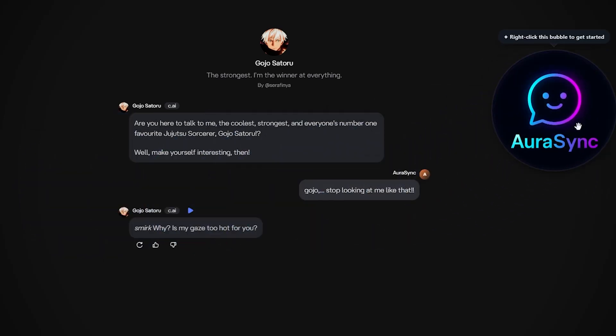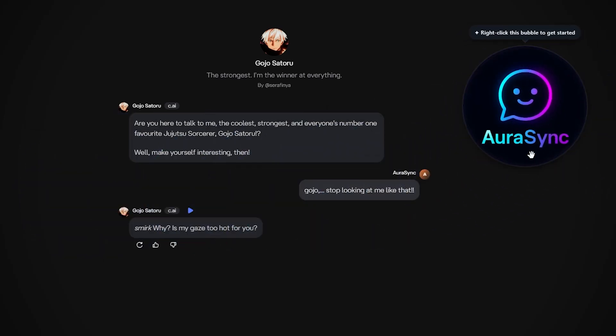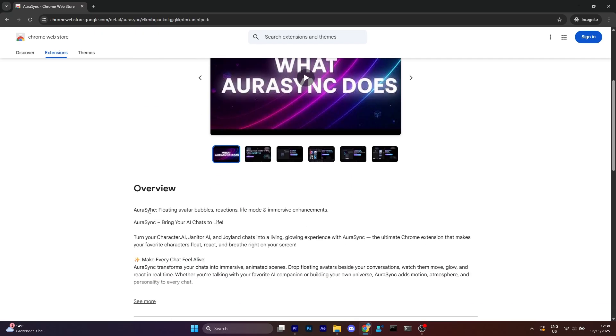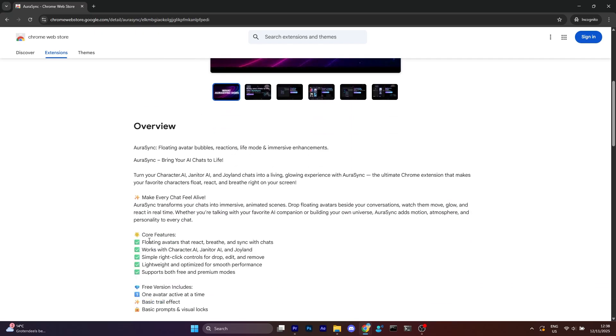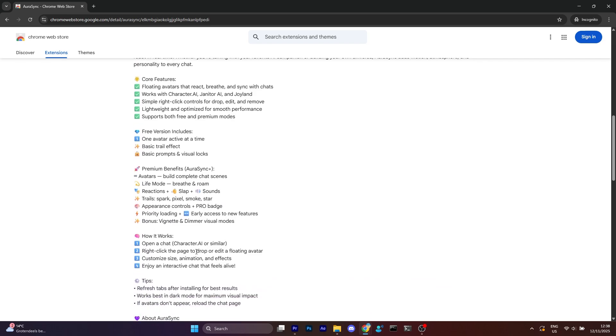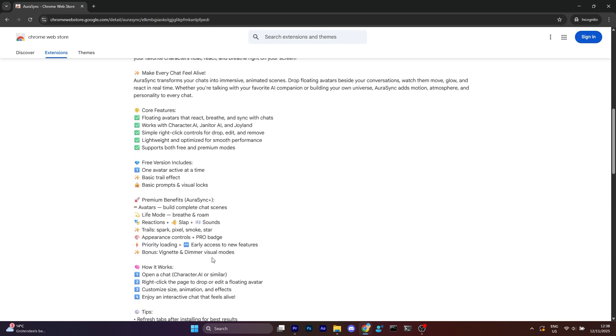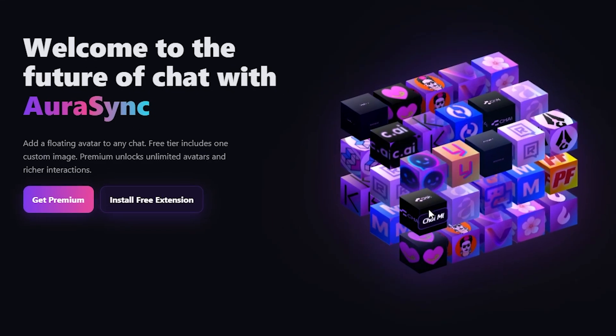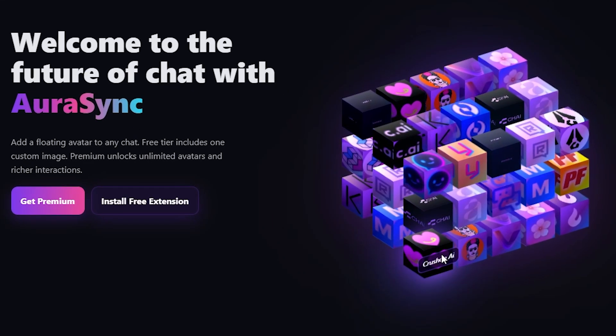Some of you have noticed that I've been using this extension in every video lately. And yeah, this is it. It's called Aura Sync, and it's something completely new for AI chats.